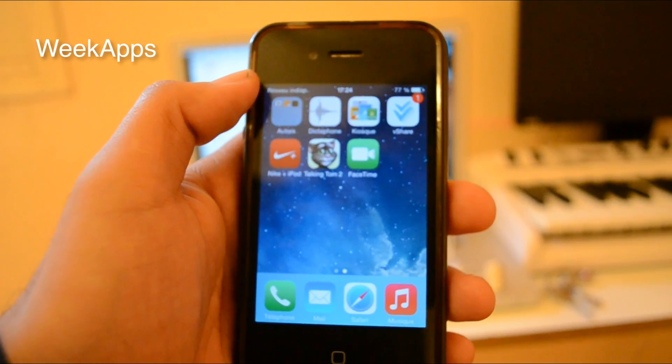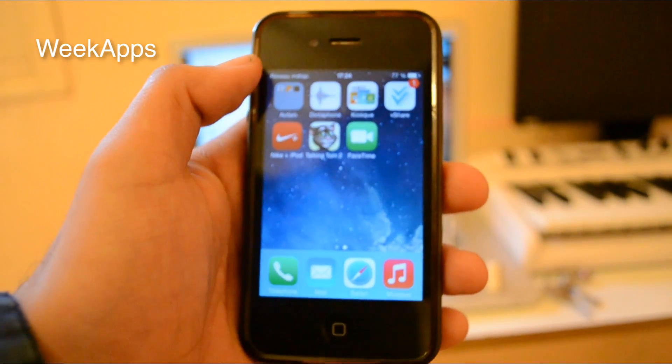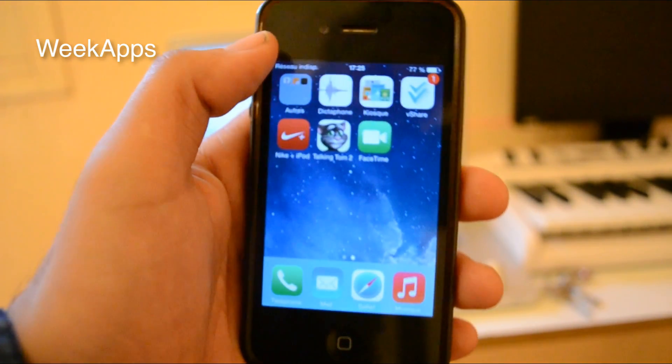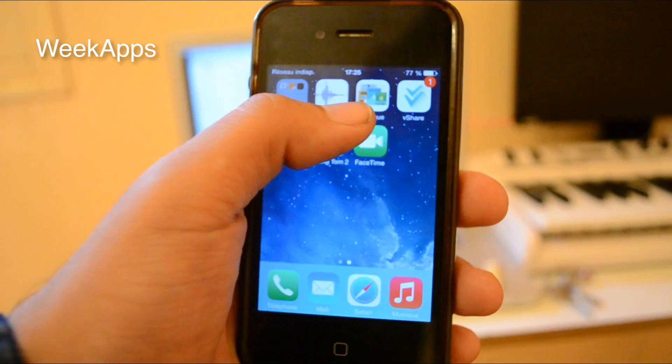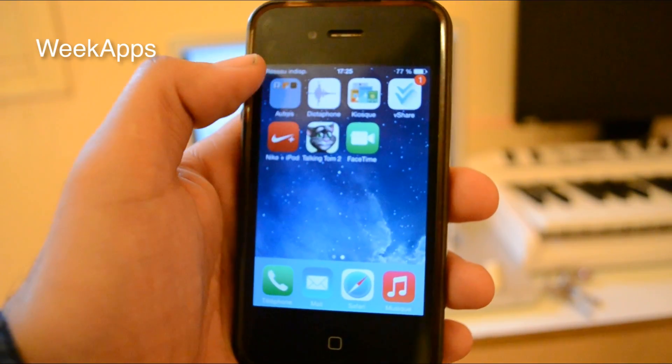What's up guys, today I'm going to show you how to fix any app crashes on your iOS device: iPhone, iPad, or iPod Touch. Let me show you how to fix it.